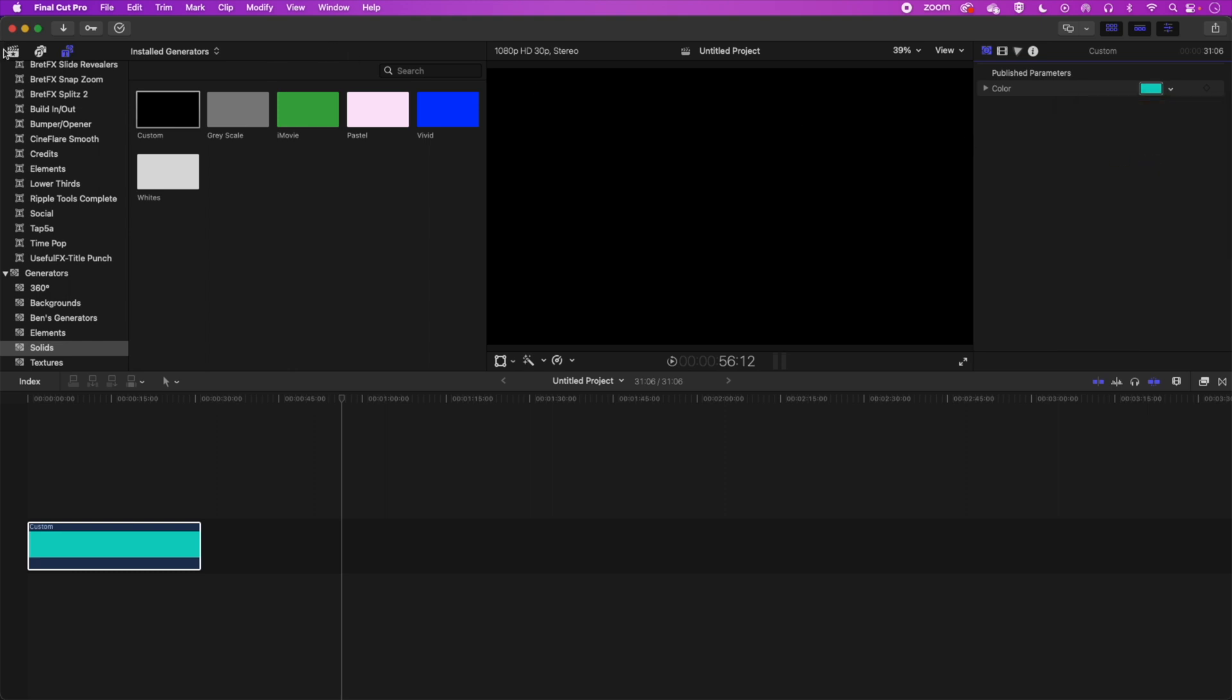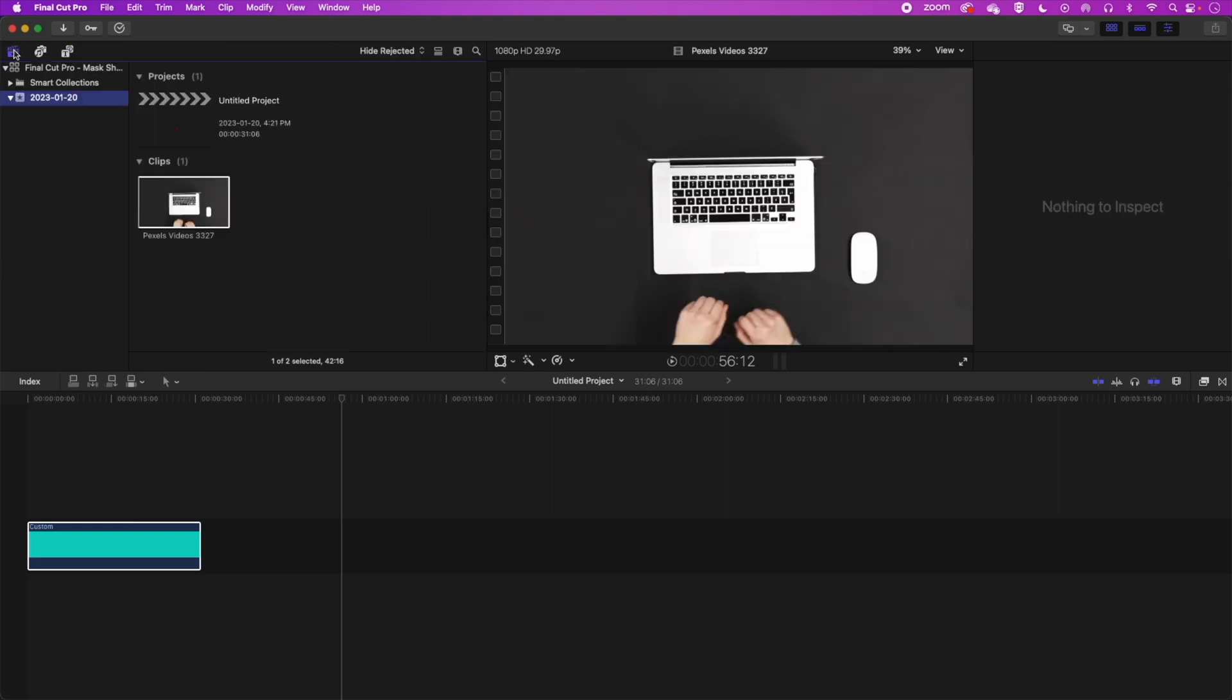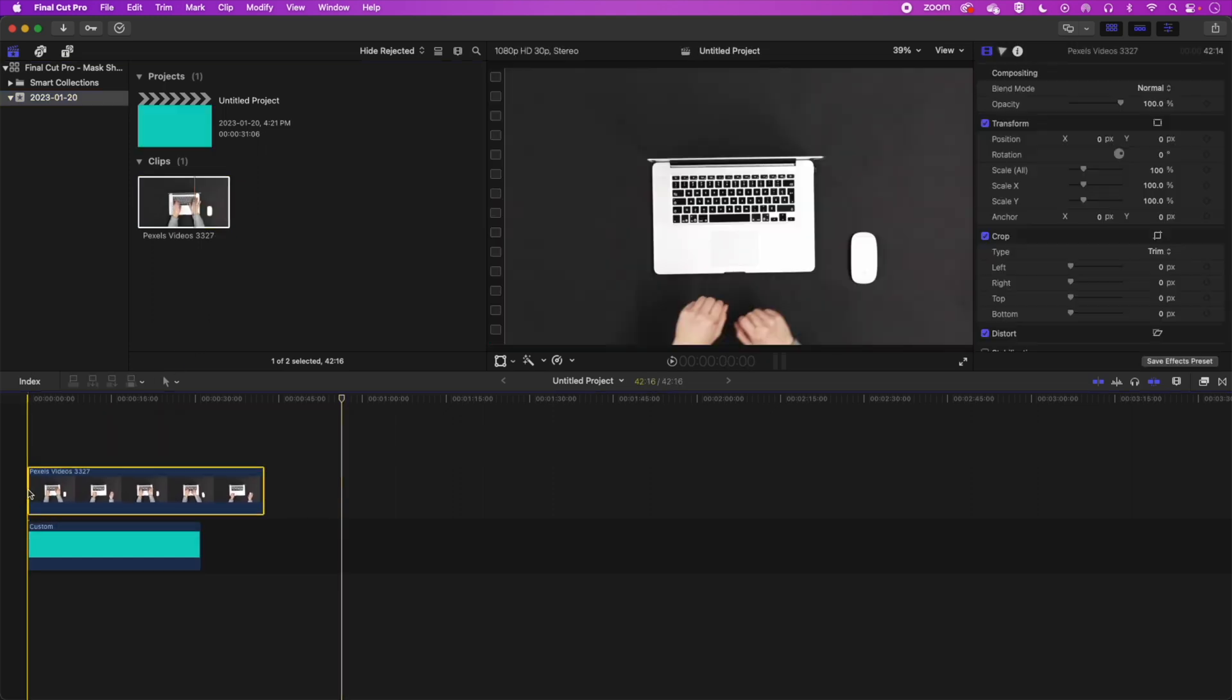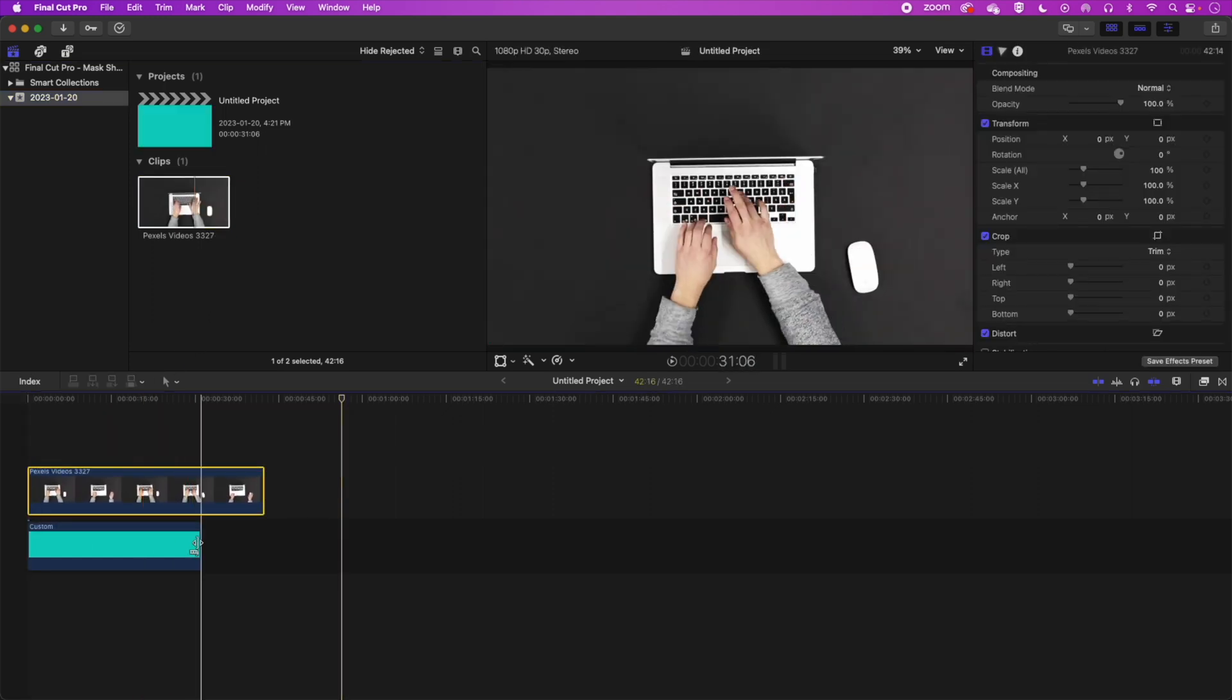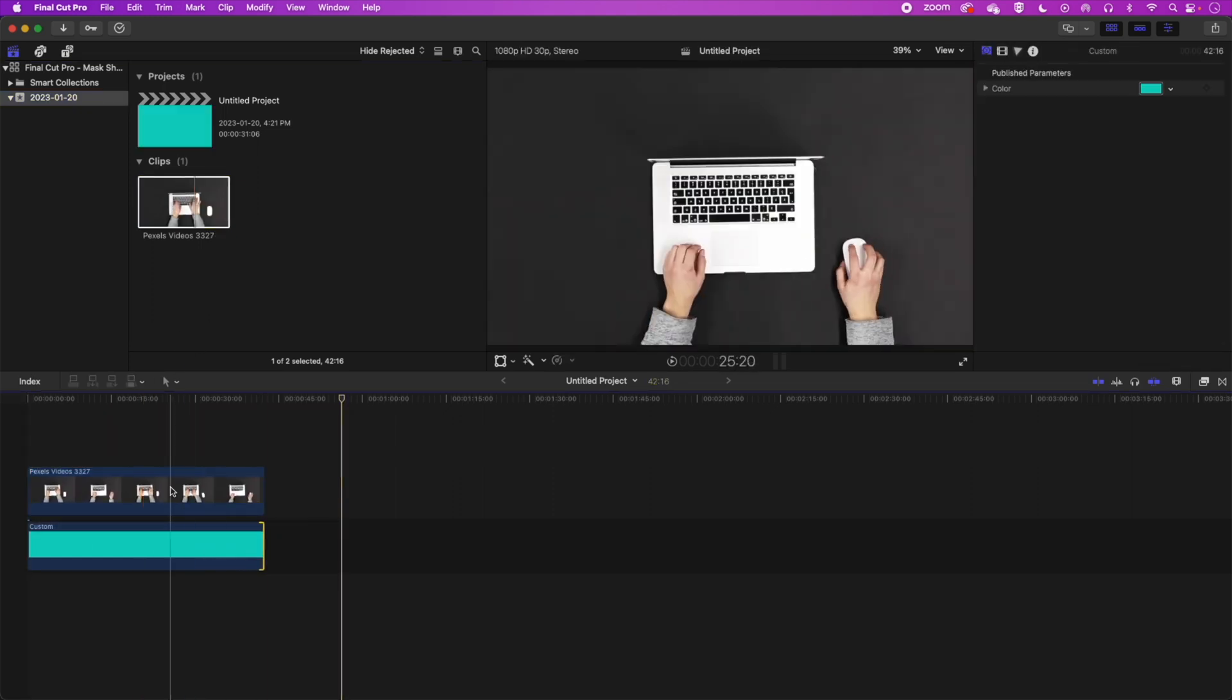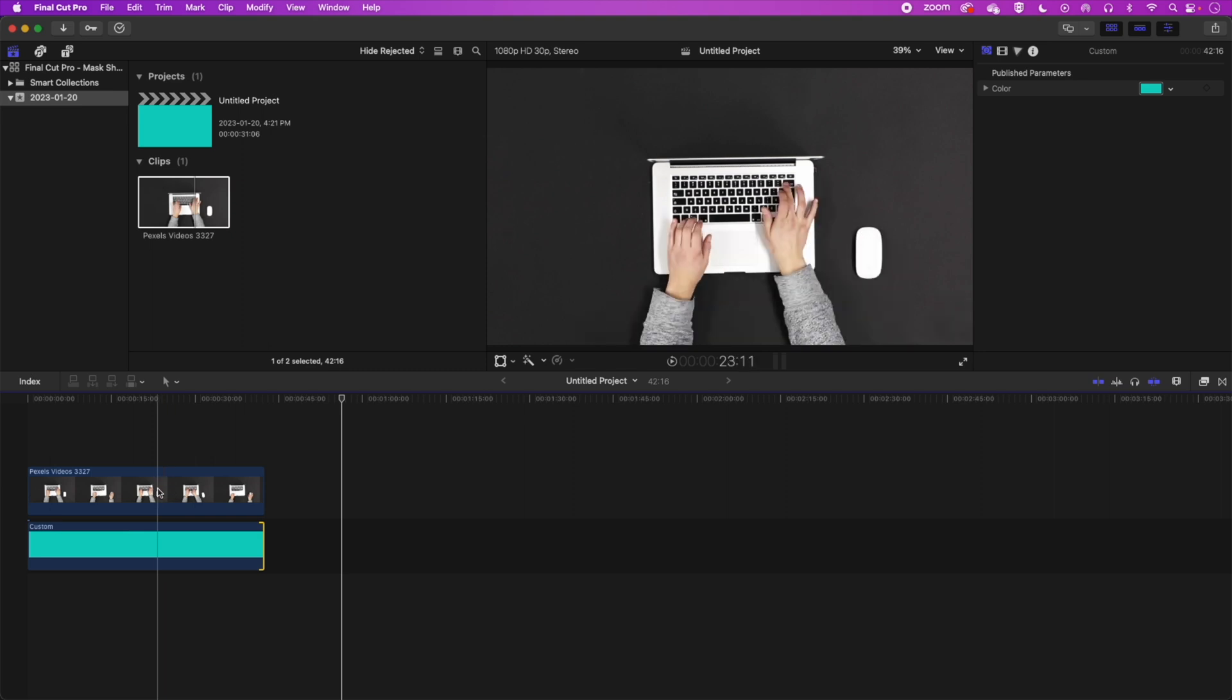Then we're going to grab our video. So we'll come back to our library here. We'll drag our video down to the timeline. Just stretch out our background there so it's the same length as our video.